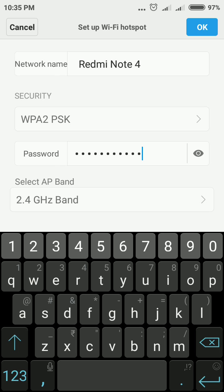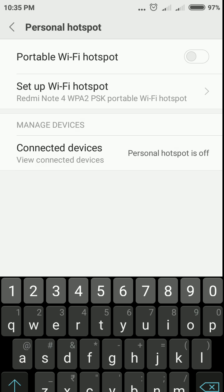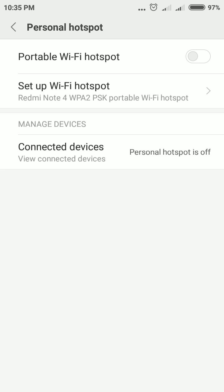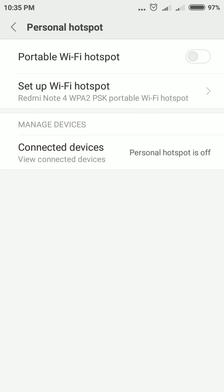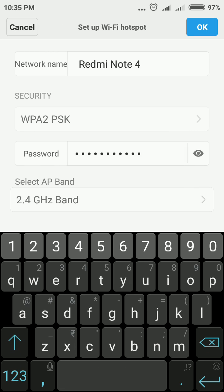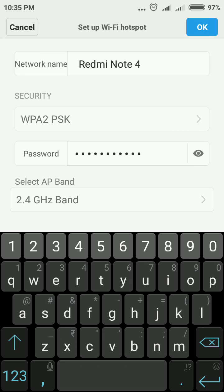Now after that, you need to tap OK. That's it! Now your Wi-Fi password is set and the Wi-Fi name is also changed. You will see here Redmi Note 4 WPA2 PSK with the Wi-Fi password.